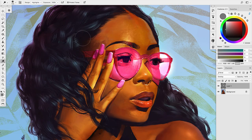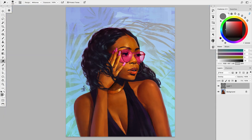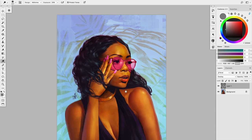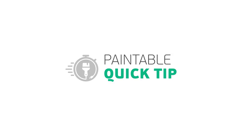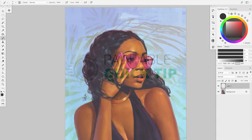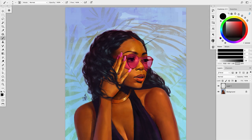Hello everyone! In this video, I'll show you how to add more light and contrast with the Dodge & Burn tool for your digital paintings. From time to time, I create an illustration, spend a lot of time rendering it, and realize sometime later that it's missing some contrast in certain areas.